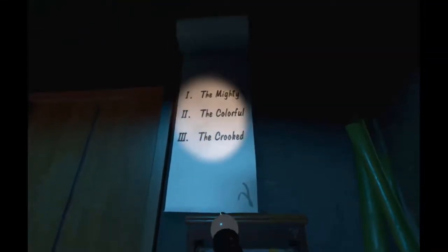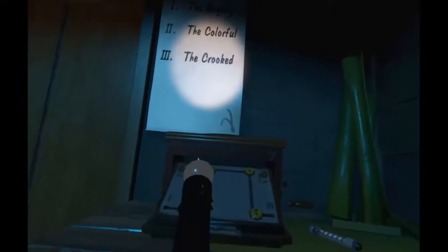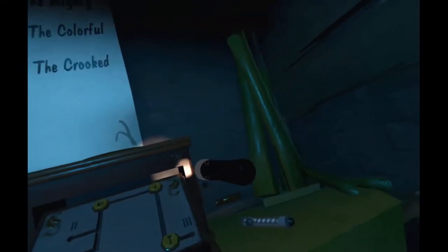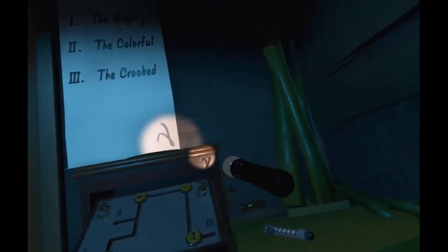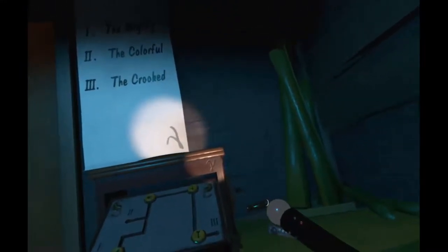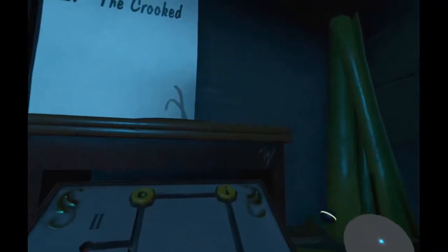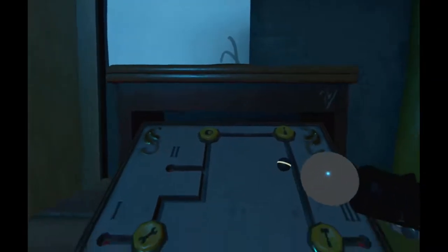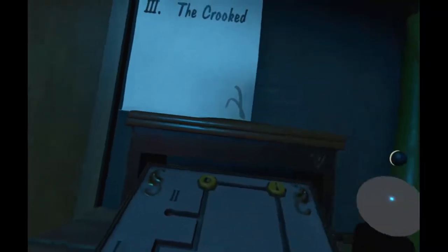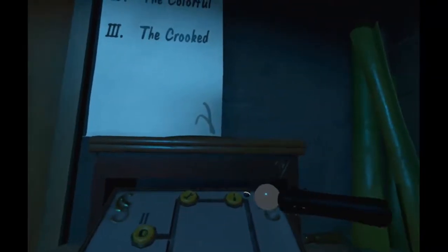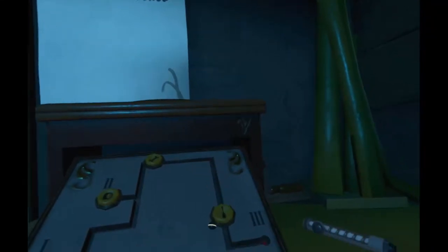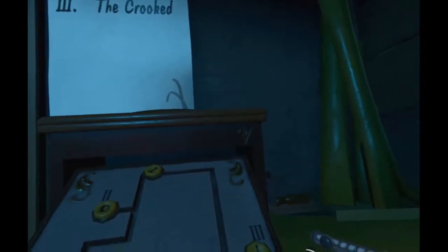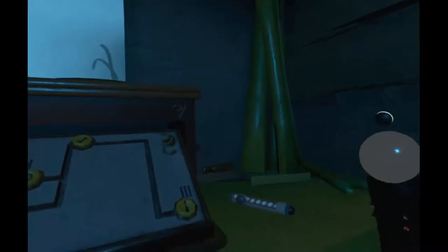The mighty, the colorful, the cricket. That symbol matches this one. Mighty is number one. Mighty. Is it the hammer? Hold on. Is it this one? Cricket? No, it should be that one. Oh, dang.